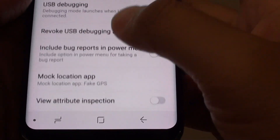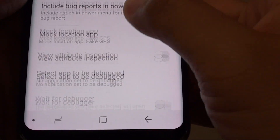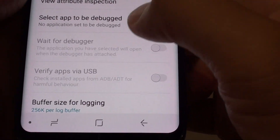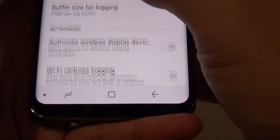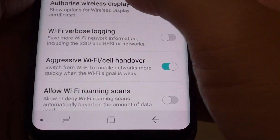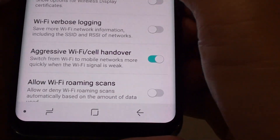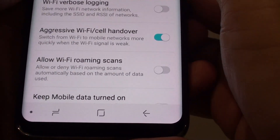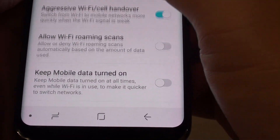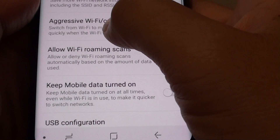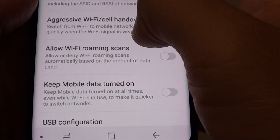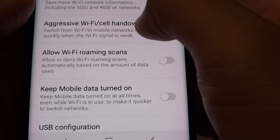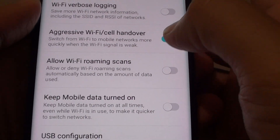Then go down a little bit and go to the networking section. Then tap on aggressive Wi-Fi to cell handover.